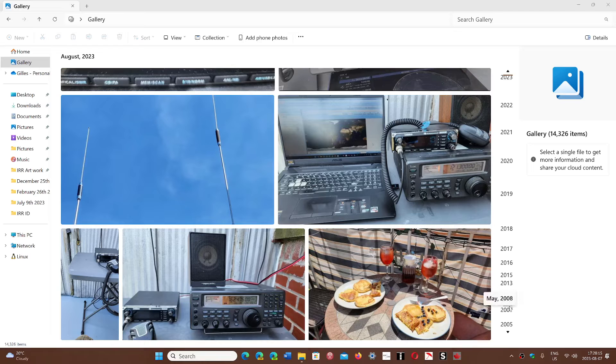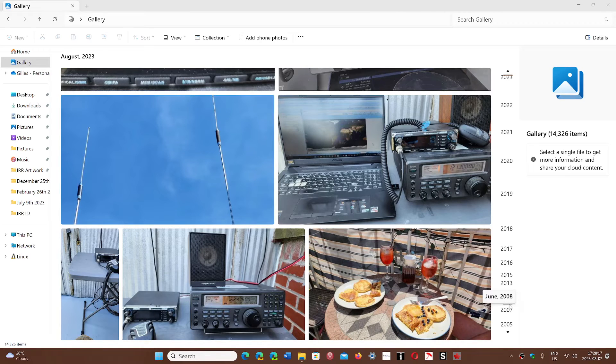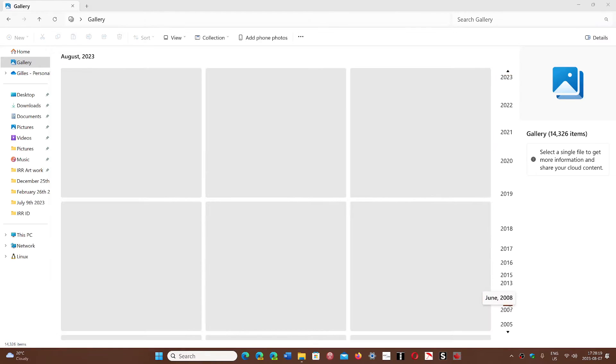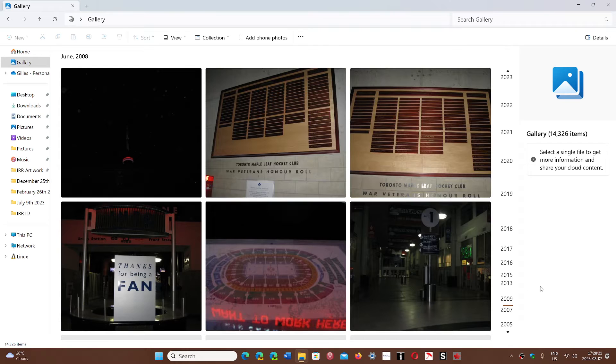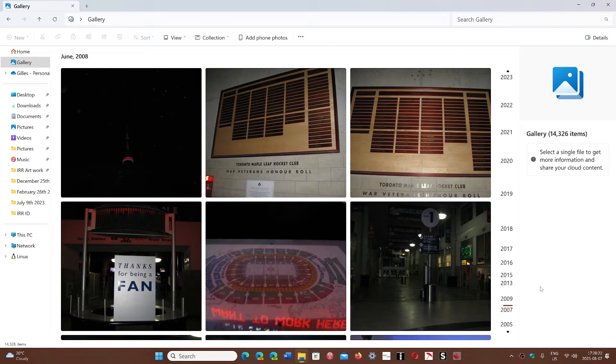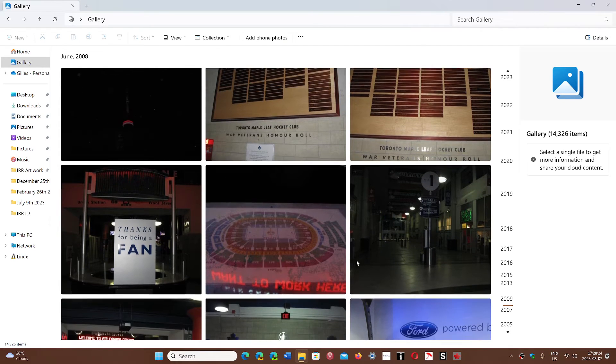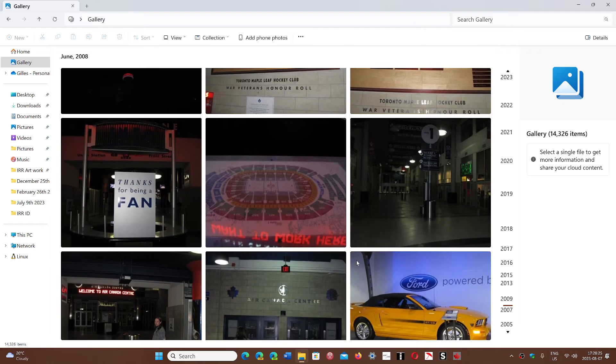So this is kind of cool. And of course the timeline brings you to pictures of whatever you want to see. Say for example I want to go to June 2008. I'll click here and there we go, we have pictures of when I was in Toronto back in 2008 with some friends.